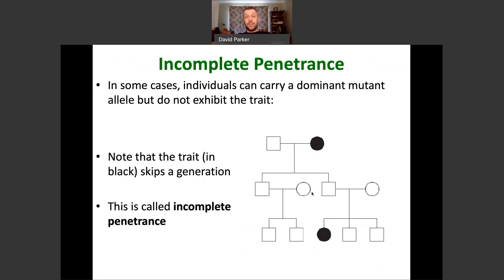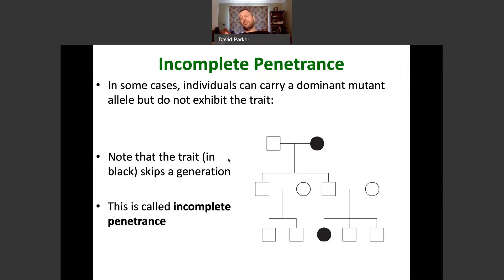Dominant alleles can also act in a way that's very confusing to human geneticists, called incomplete penetrance. In such a pedigree, a disease skips a generation and then shows up later. This pattern could also be consistent with a recessive allele. Incomplete penetrance refers to a dominant mutant that sometimes shows a phenotype and sometimes doesn't, for genetic reasons that can be difficult to untangle when studying human diseases.